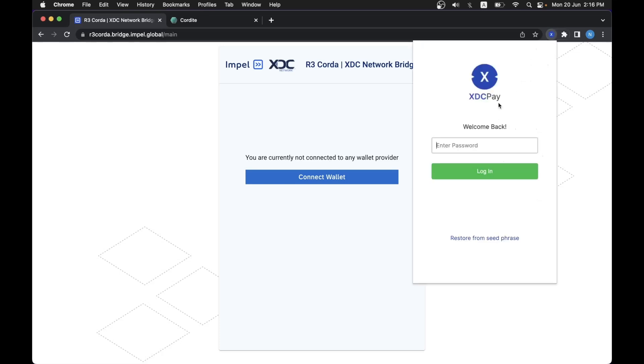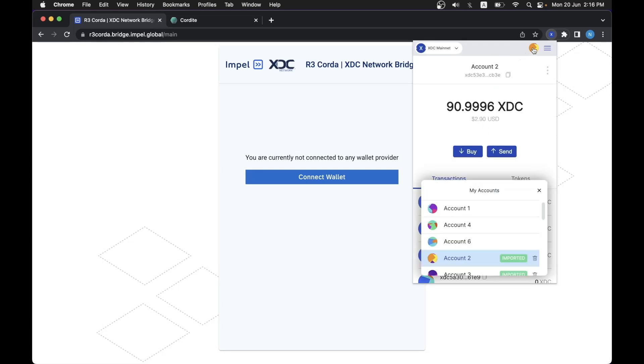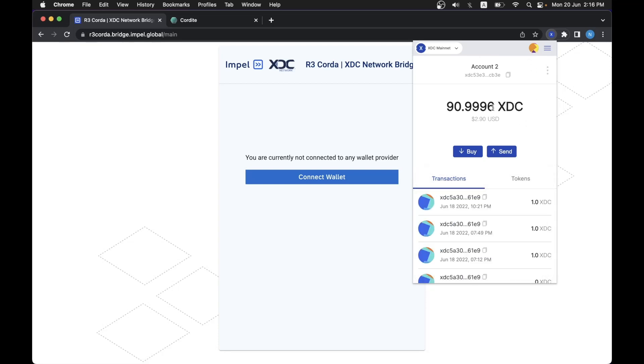we have XDC Pay. Let's log in. We are currently connected on the mainnet and XDC Pay holds a list of accounts and their respective private keys and holds the balances and transactions that we have done using XDC Pay with this account. It's an easy way to integrate with other UIs, as we will see in a bit.